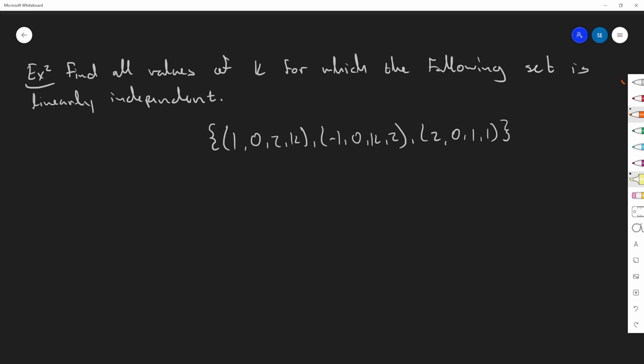The problem wants us to find all values of k for which the following set is linearly independent. We are given three vectors, and we need to check that these three vectors are linearly independent for the appropriate values of k.